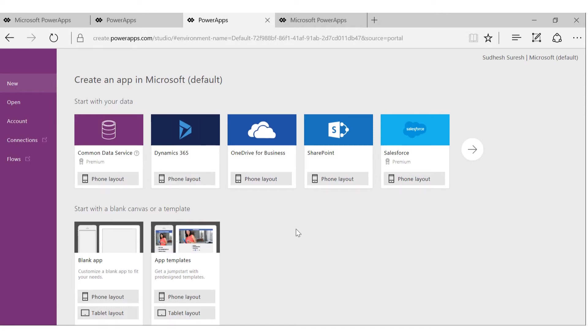If you have the choice, we recommend that you use the Studio Windows app because the web version is still in preview. But for many of the scenarios, the web version works just fine. It has more or less the same features and experience.